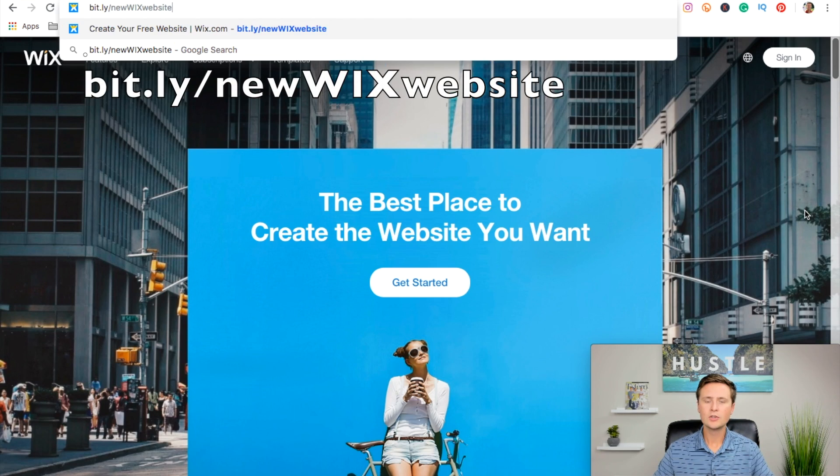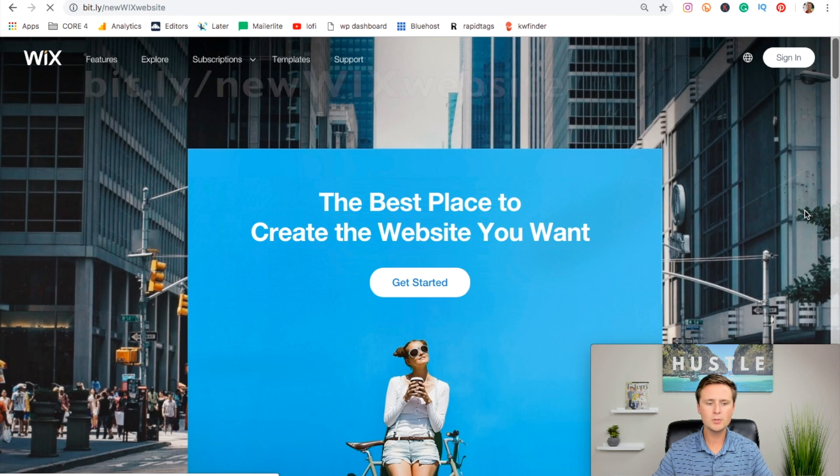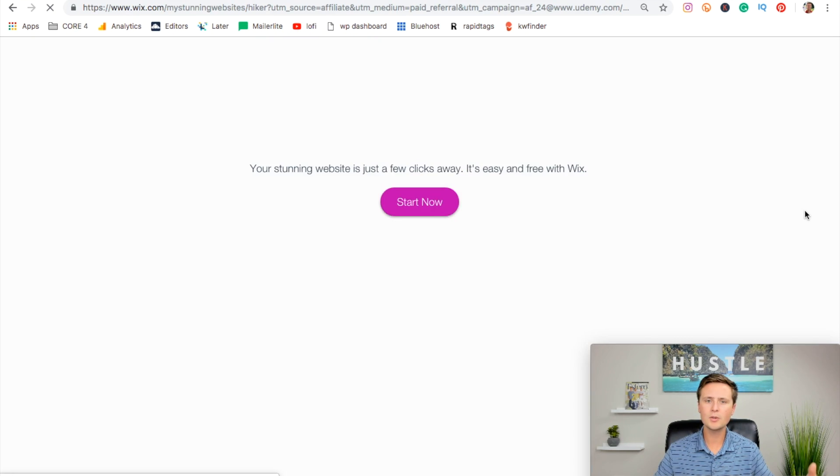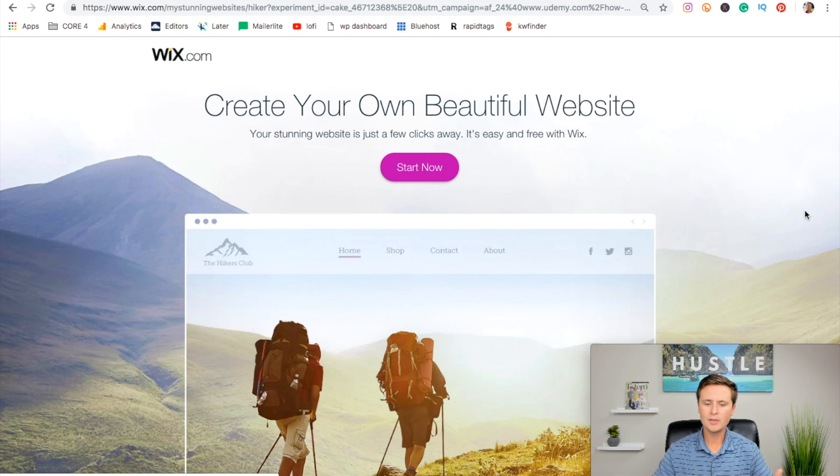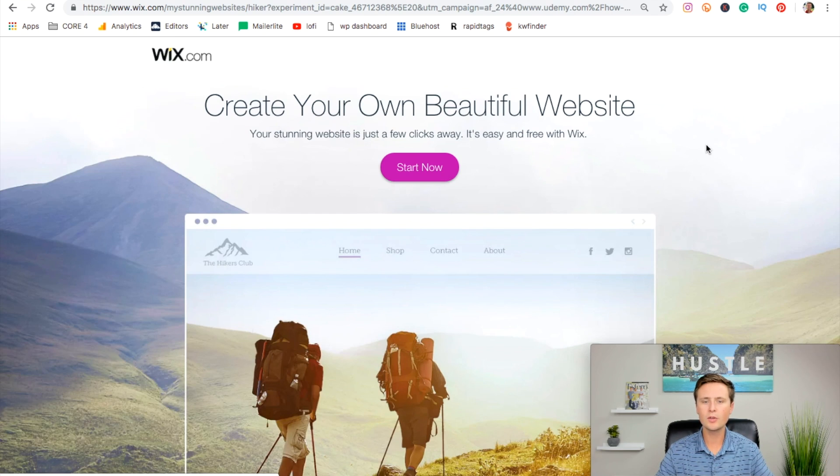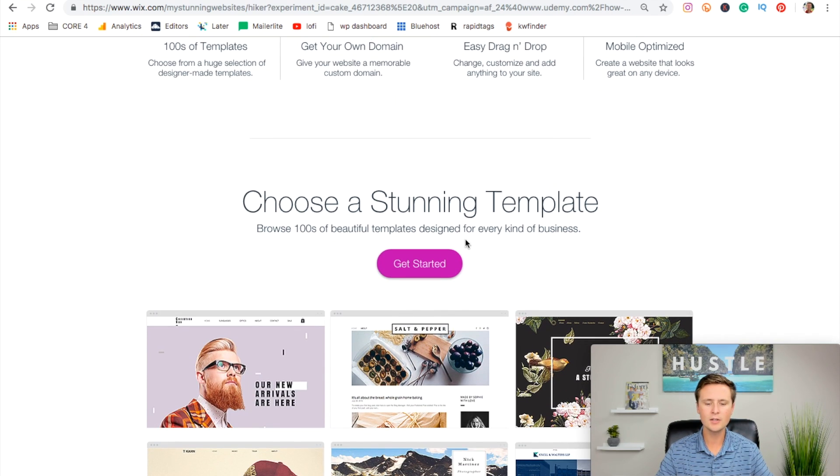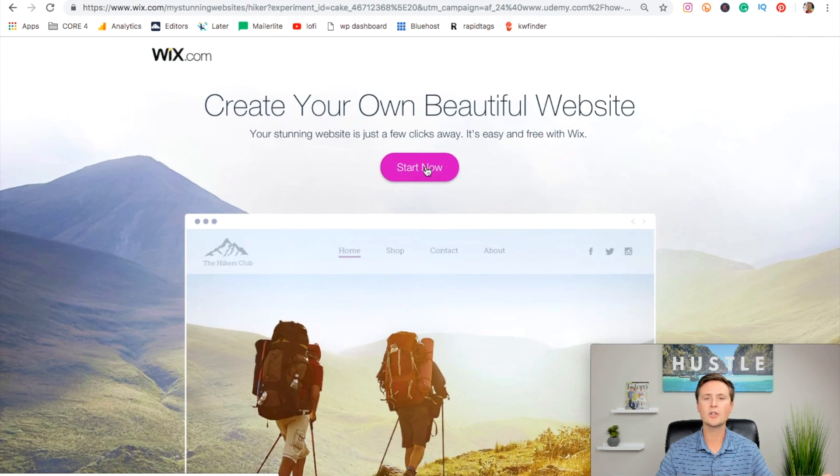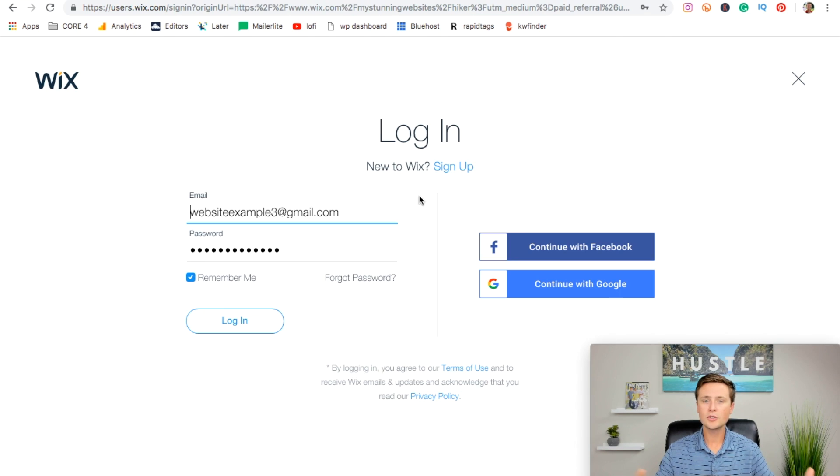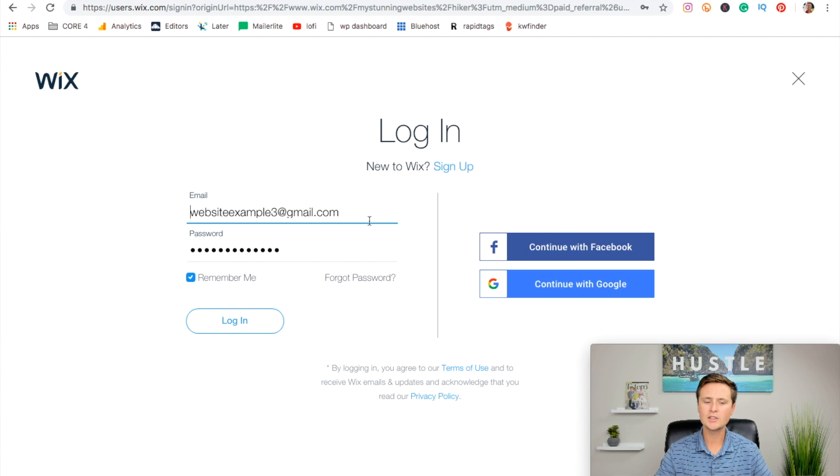This is it here. You can either click it in the description or just type it in up top. Once you put that in, it's going to take you to this landing page. The buttons do the same thing as if you were to go to the homepage. You can hit any of these here, just get started or you can hit start now. Then it'll ask you to log into your Wix account or sign up to create a new one. It's just email address and password, very simple. I'll just log in here.